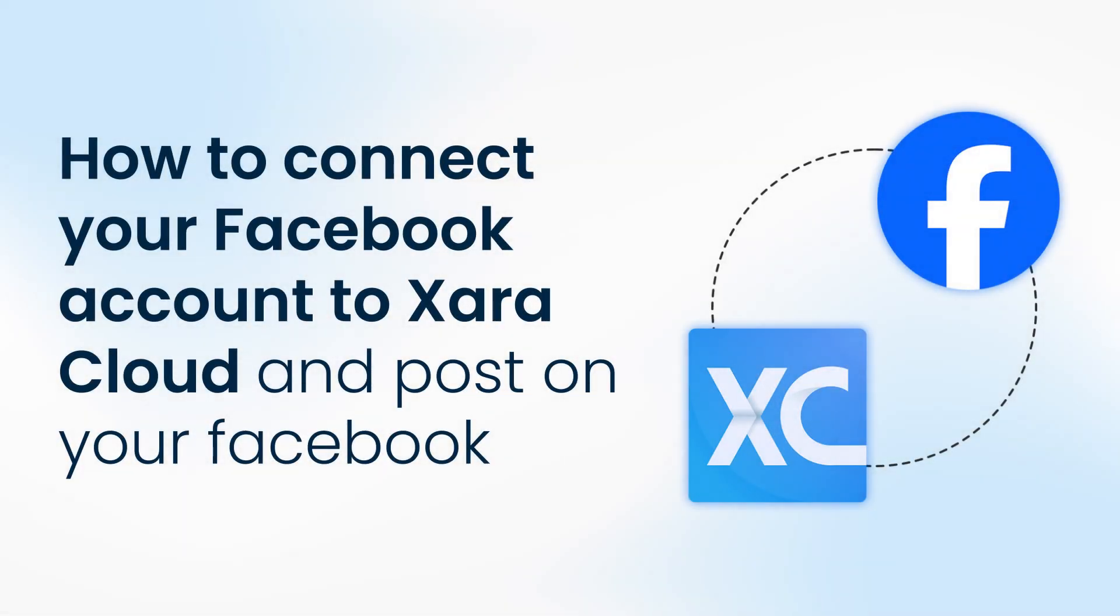In this video, I'm going to demonstrate how to connect your Facebook account to Xara Cloud and post on your Facebook. You only need to connect once and then you can post as many times as you want with simple clicks.